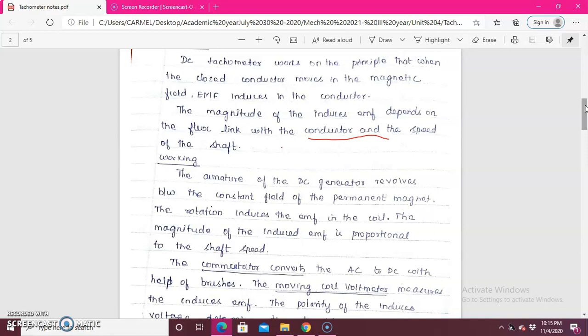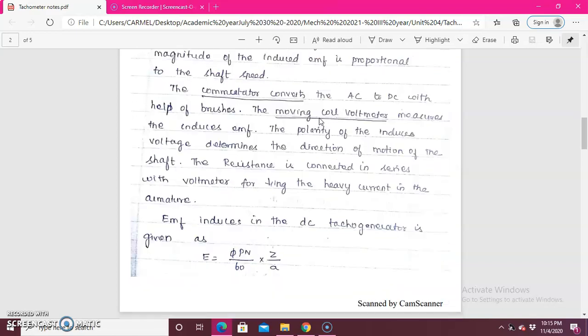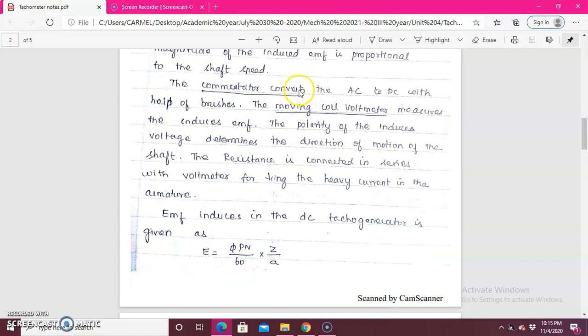The magnitude of the EMF depends on the flux linkage with the conductor and the speed of the shaft. The working is: when the armature of the DC generator revolves — that means when it rotates between the field of the permanent magnet — the rotation induces an EMF. That EMF is proportional to the speed. The commutator converts AC to DC, also with the help of the brushes.